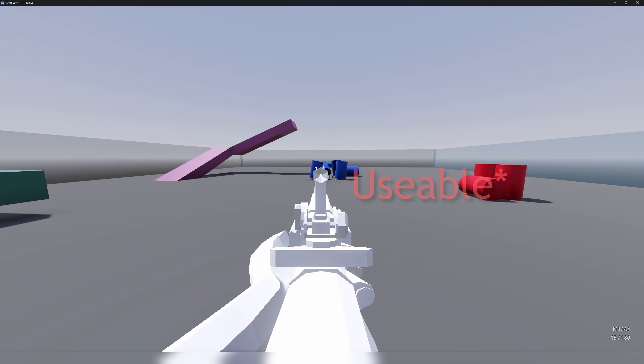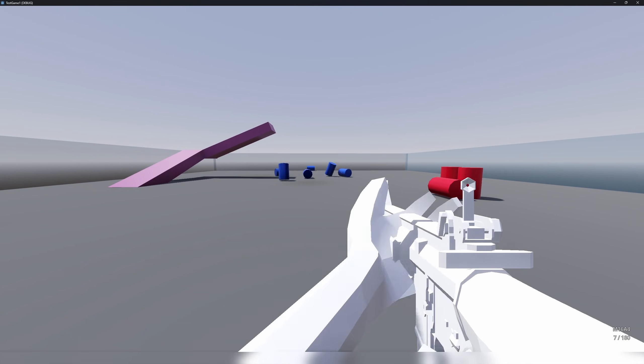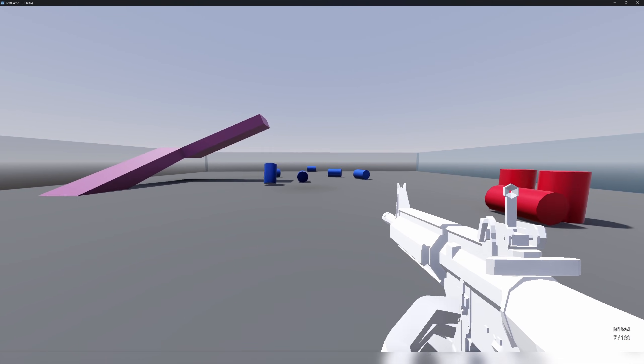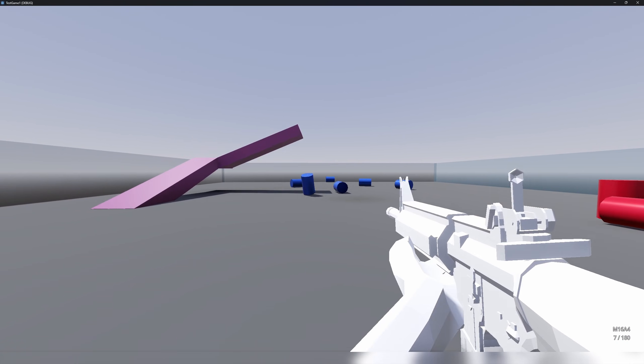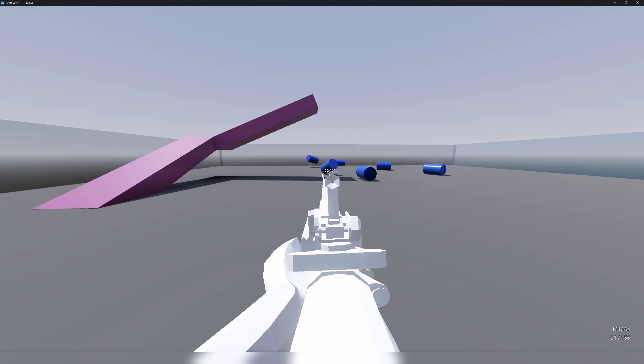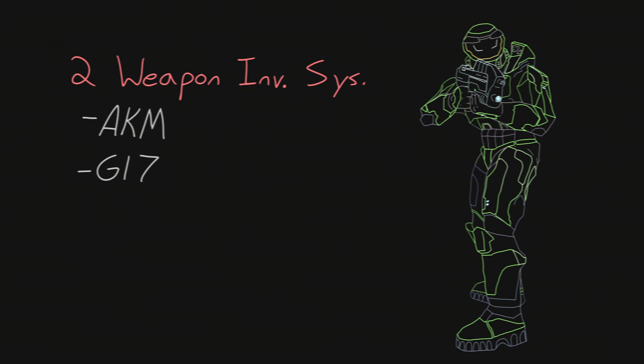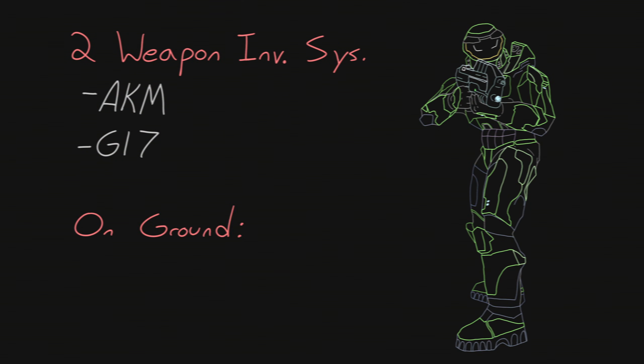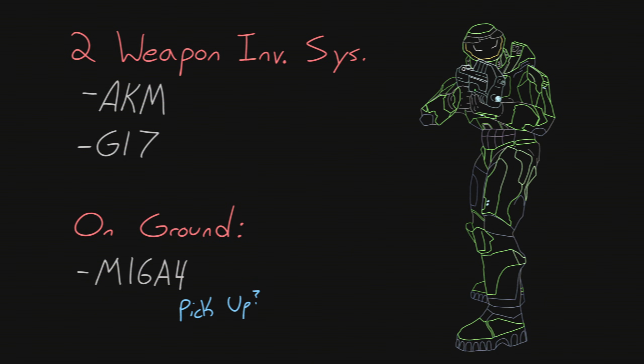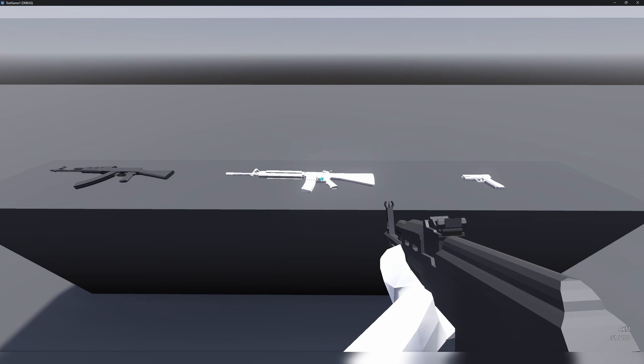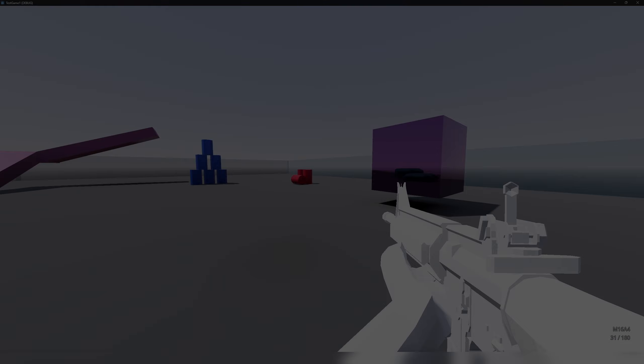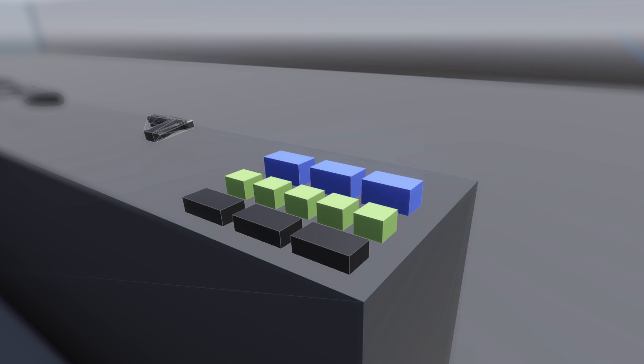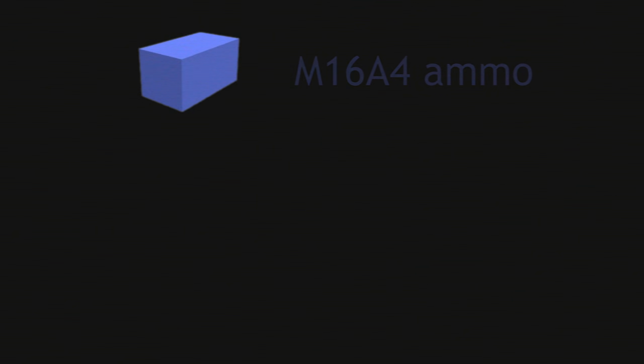I also implemented the M16A4 as a usable weapon - usable with an asterisk. The weapon currently only uses procedural animations and game balance wise is just an AKM that deals less damage, but it's usable. Because if you have a two weapon inventory system like my game does, you need at least three weapons to swap between. So now my game has a basic interaction system and weapon pickups.